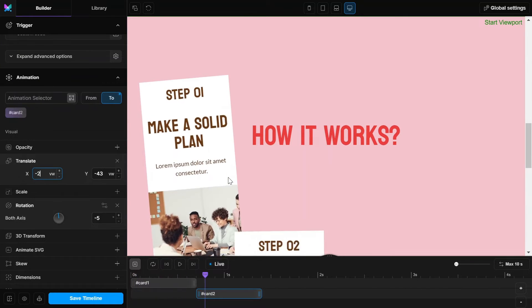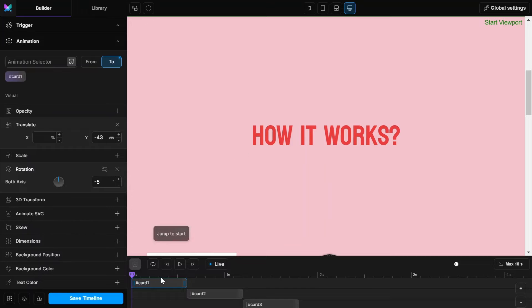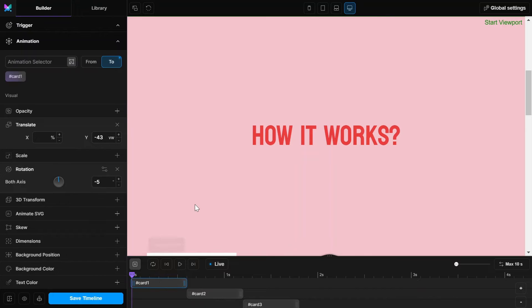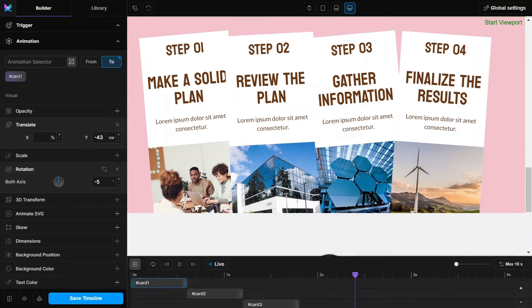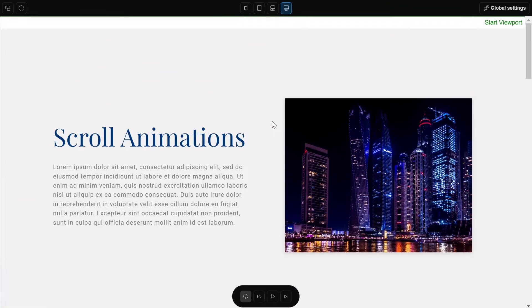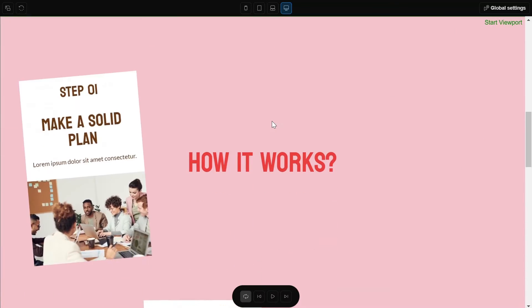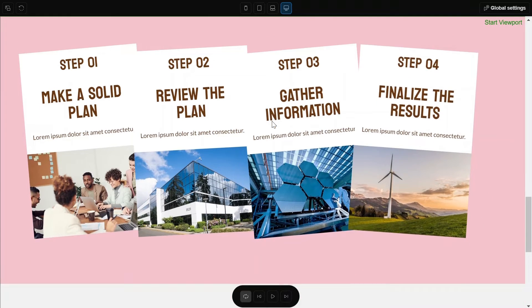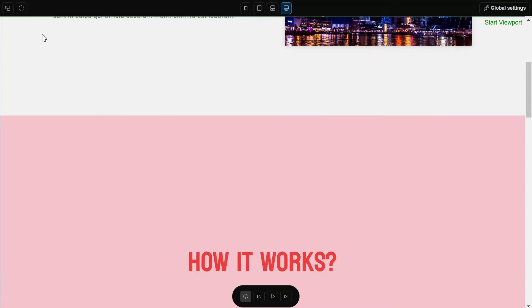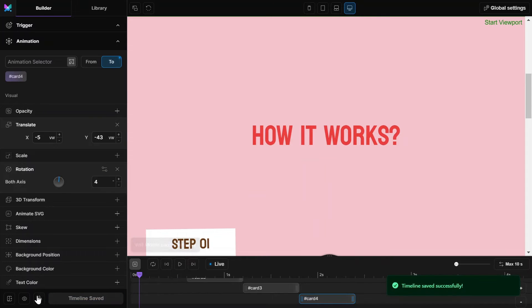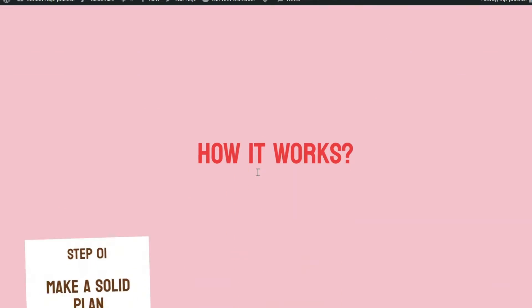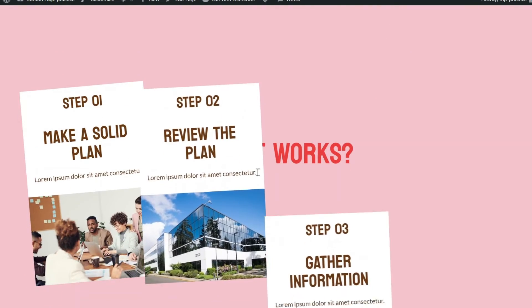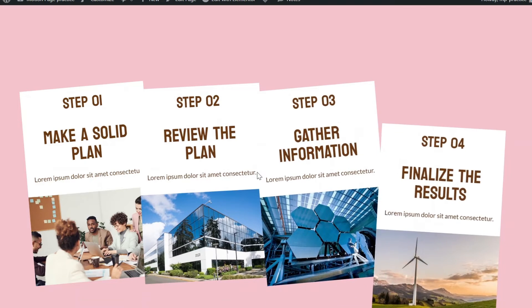I will speed this up for remaining cards. Let's save the timeline and check the page from the front end. It looks great.